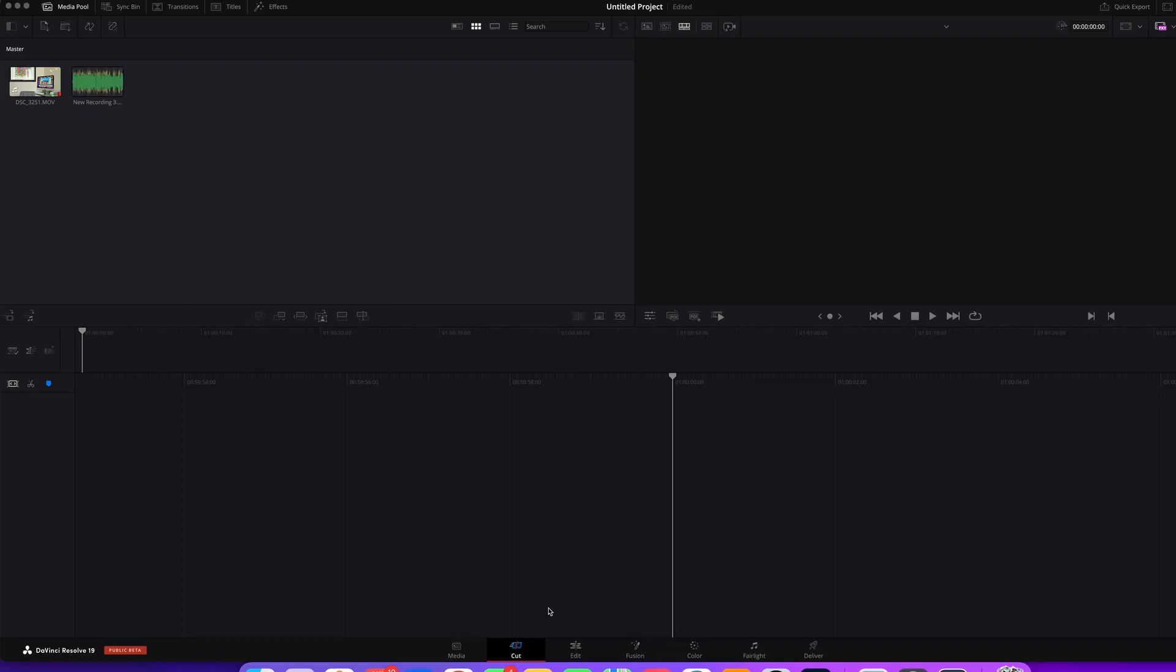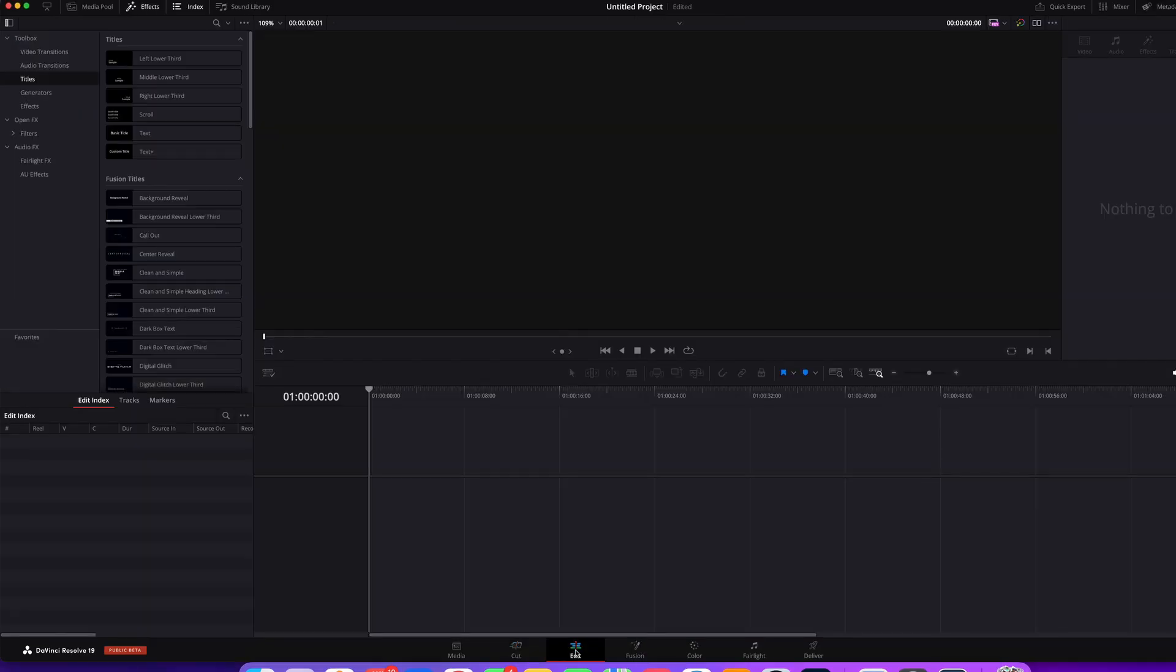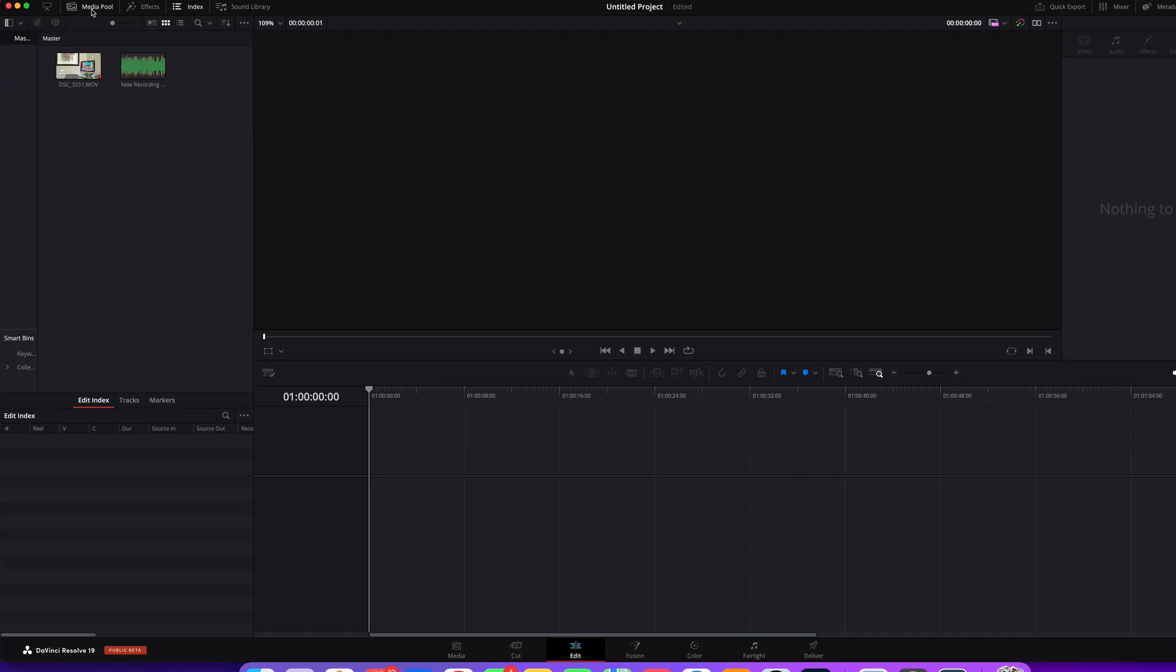So the first thing you need to do is be in the edit tab. Make sure you have your media pool selected so you can see your assets.